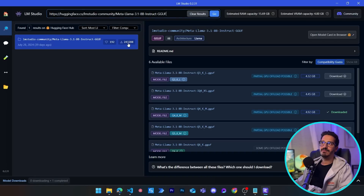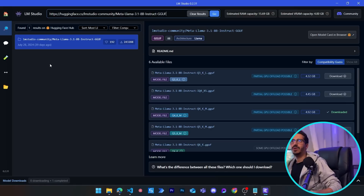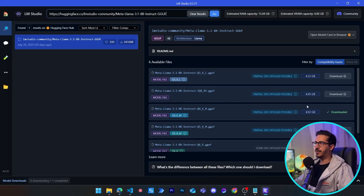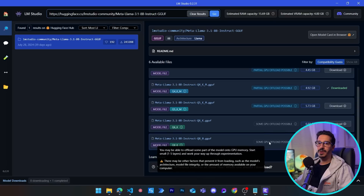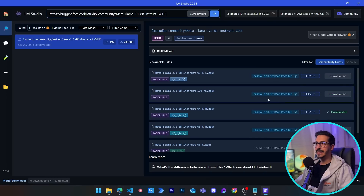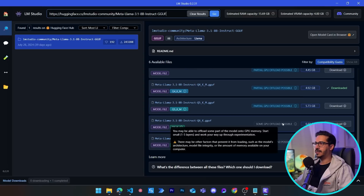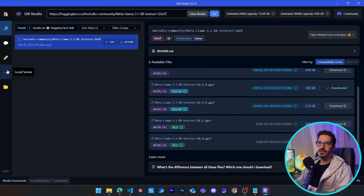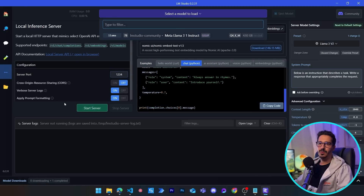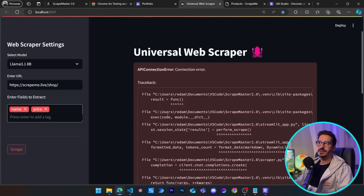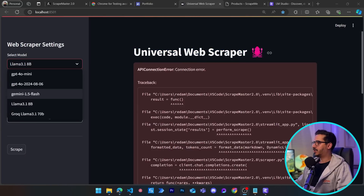In LM Studio, find Llama 3.1 8B and choose the LM Studio community version with the most downloads. Look for a quantized version that matches your machine — it's not the highest quality but works fine; if your machine is better, choose a higher-quality model. Once downloaded, go to Local Server, select the model, click Start Server, and you'll be able to run Llama 3.1 as your local model.